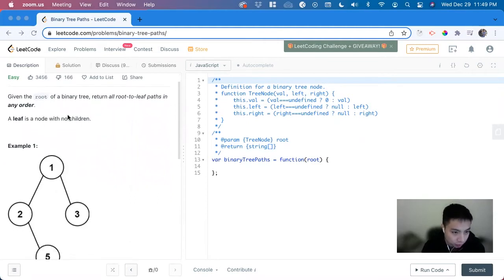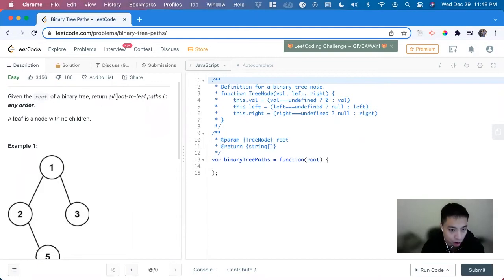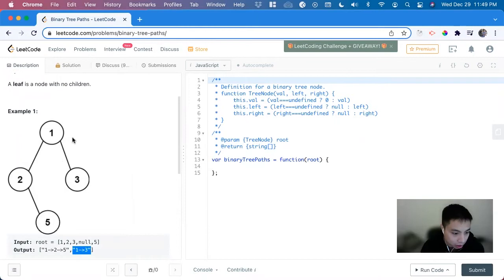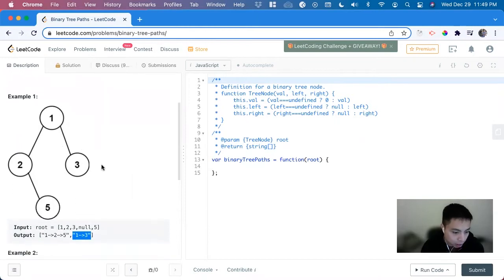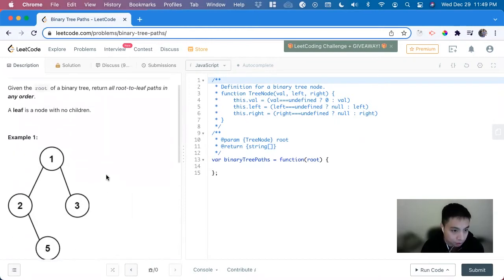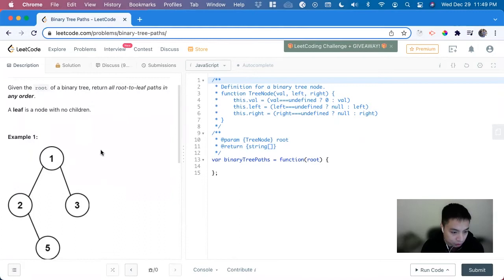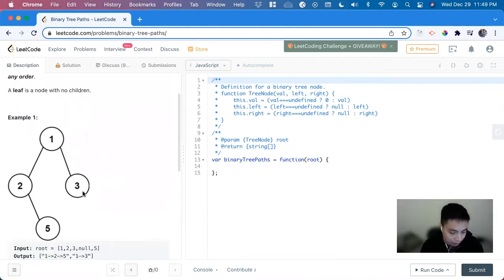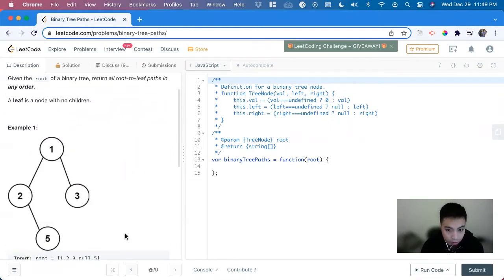This is an easy level problem on LeetCode and we'll solve it in JavaScript. So we're given the root of a binary tree, and we need to return all root to leaf paths in any order. Here's the tree we're given and it wants to return all the root to leaf paths. So 1 to 3 is a root to leaf, and 1 to 5. A leaf is a case where it doesn't have any more nodes attached to it.